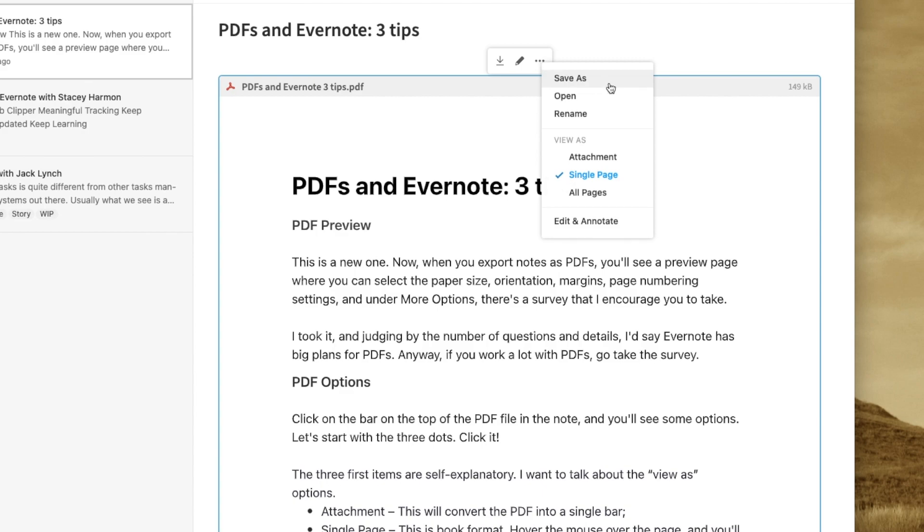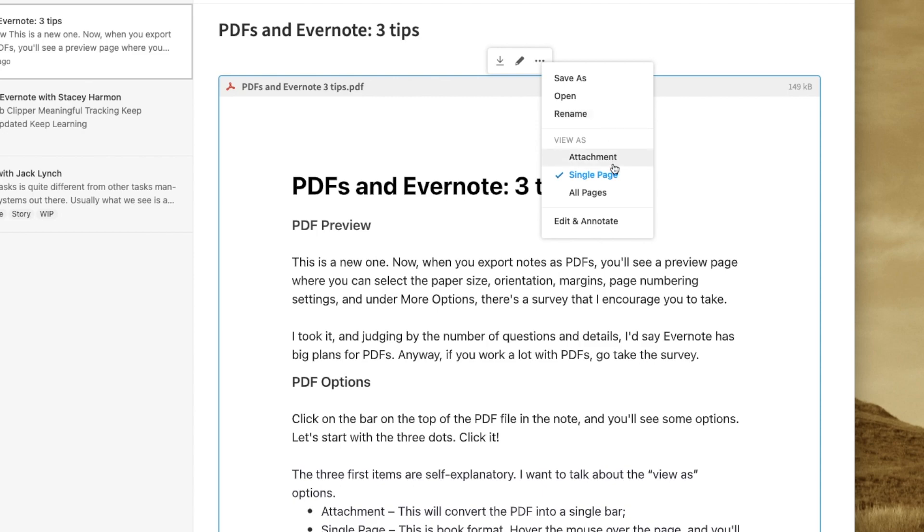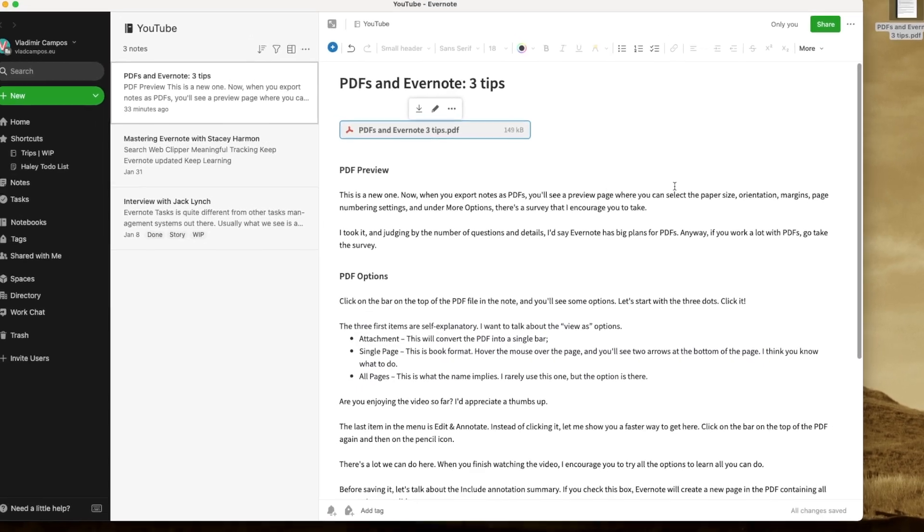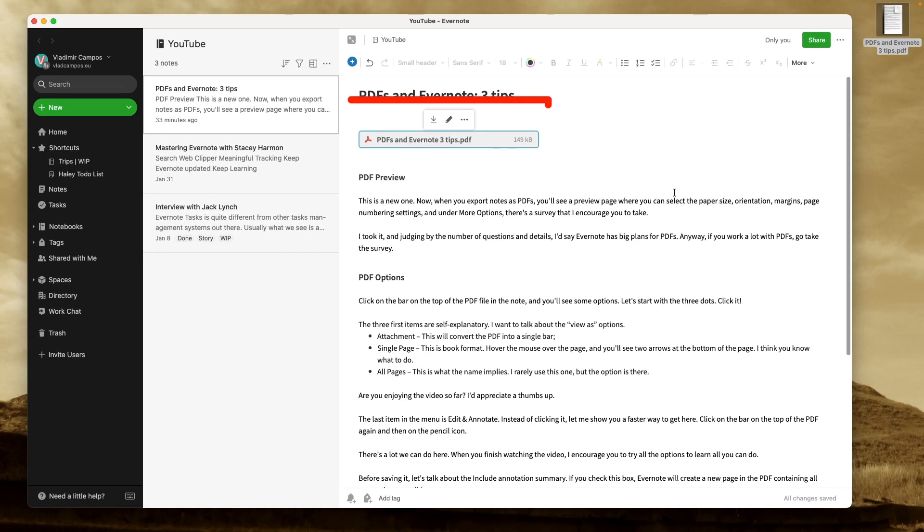Save As, Open and Rename is kind of self-explanatory. So, let's come here to these other options. If you choose Attachment, the PDF will become a little attachment, just a bar. I usually set the PDFs as attachments.